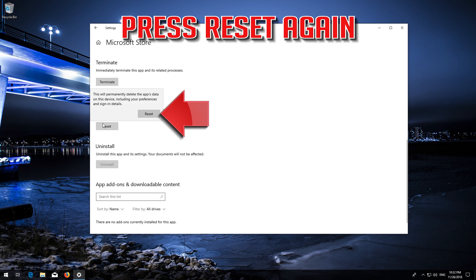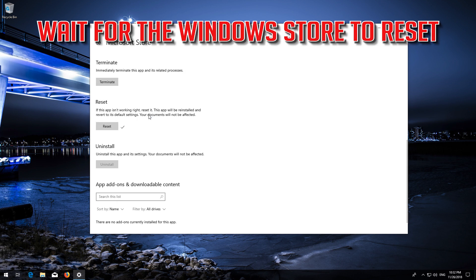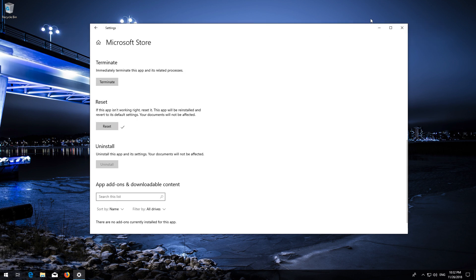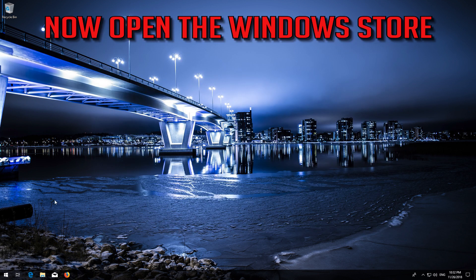Press Reset again and wait for the Windows Store to reset. Open the Windows Store — now your problem should be fixed.